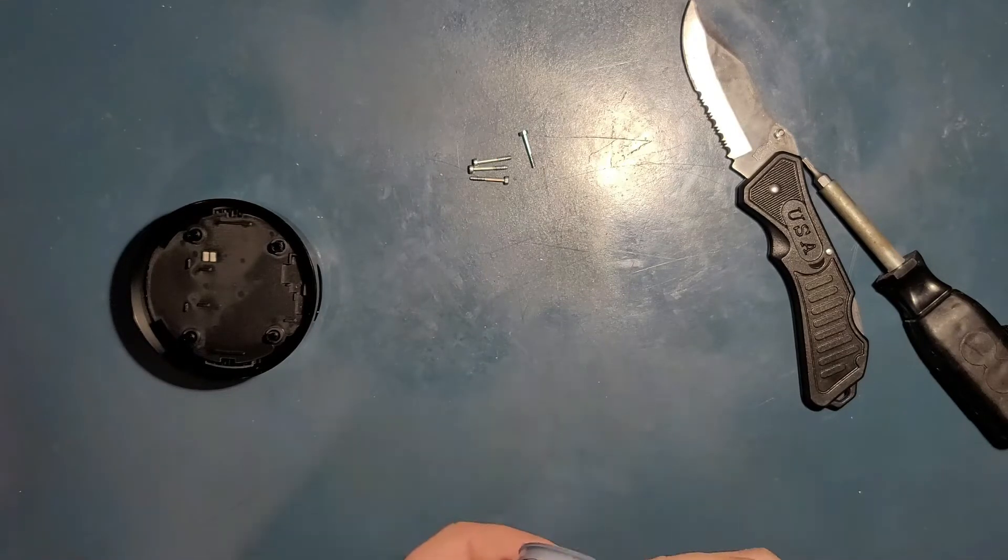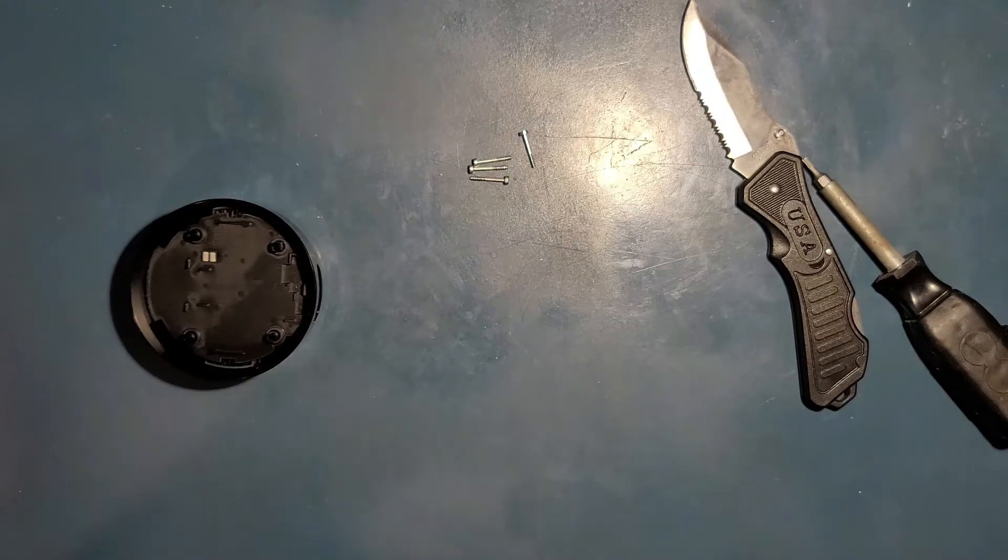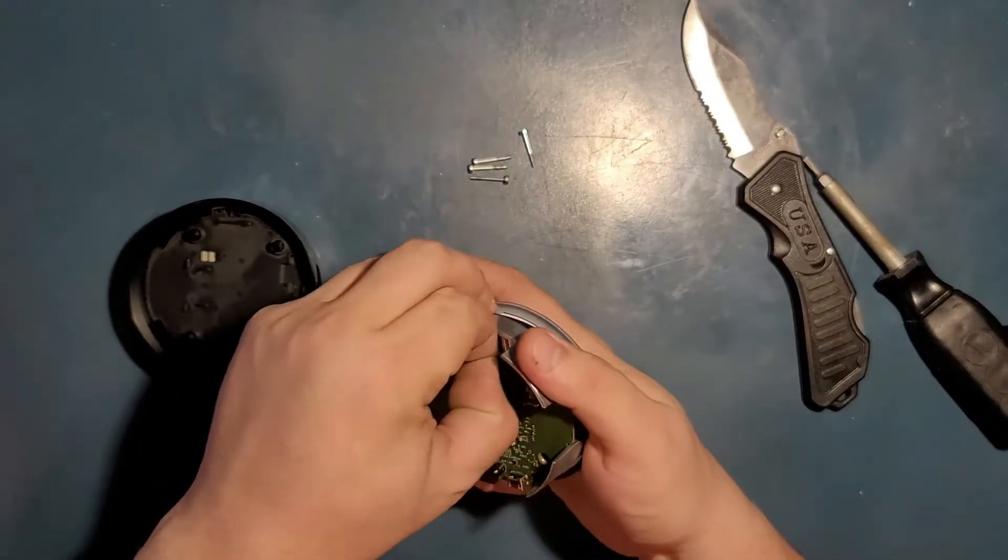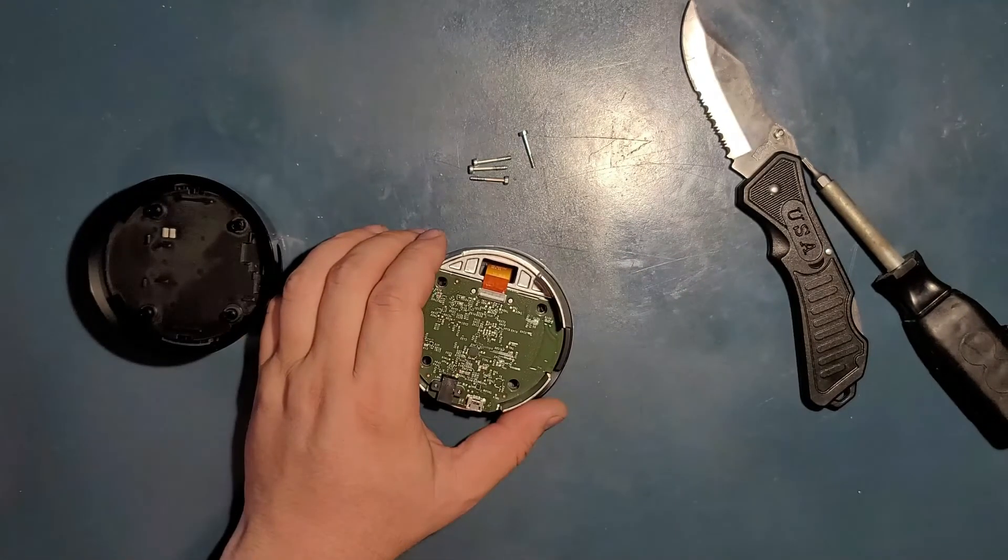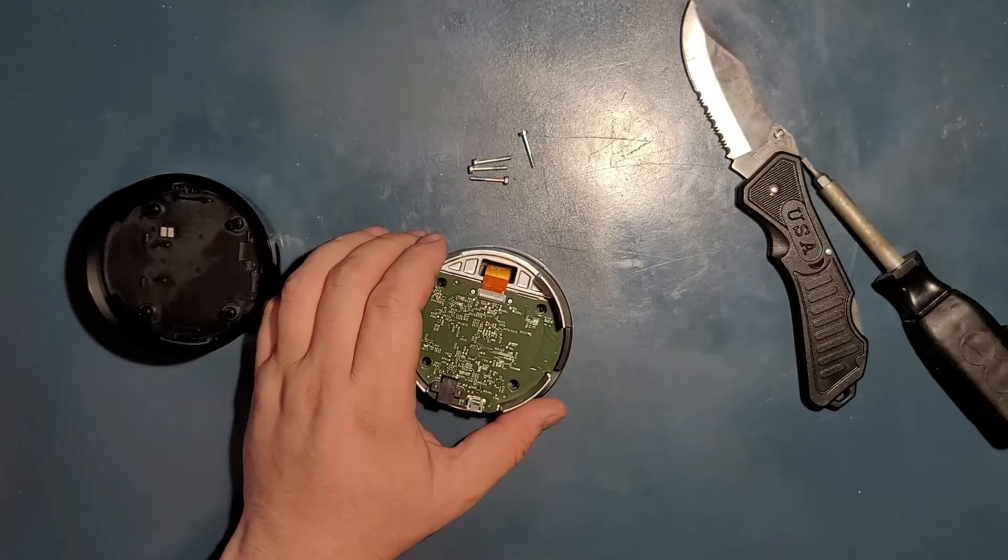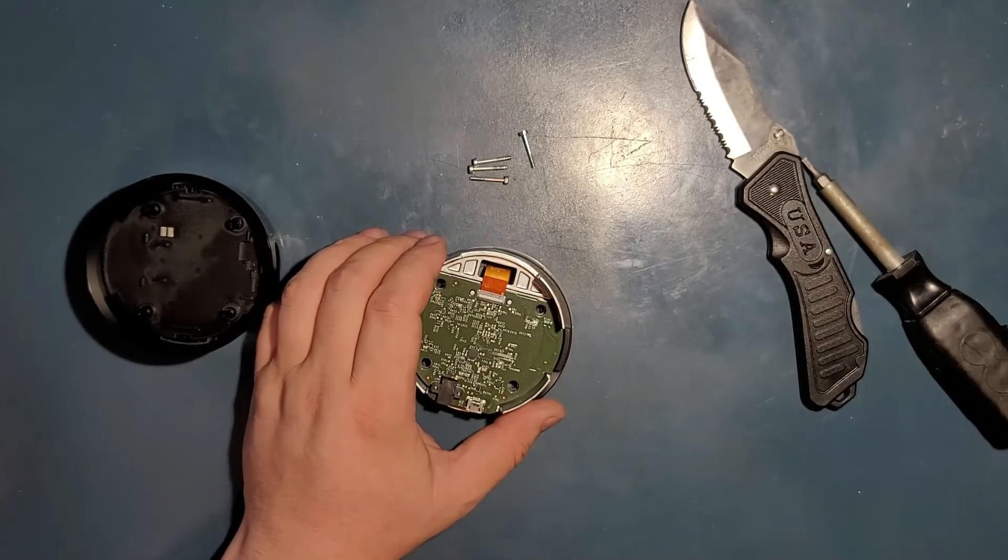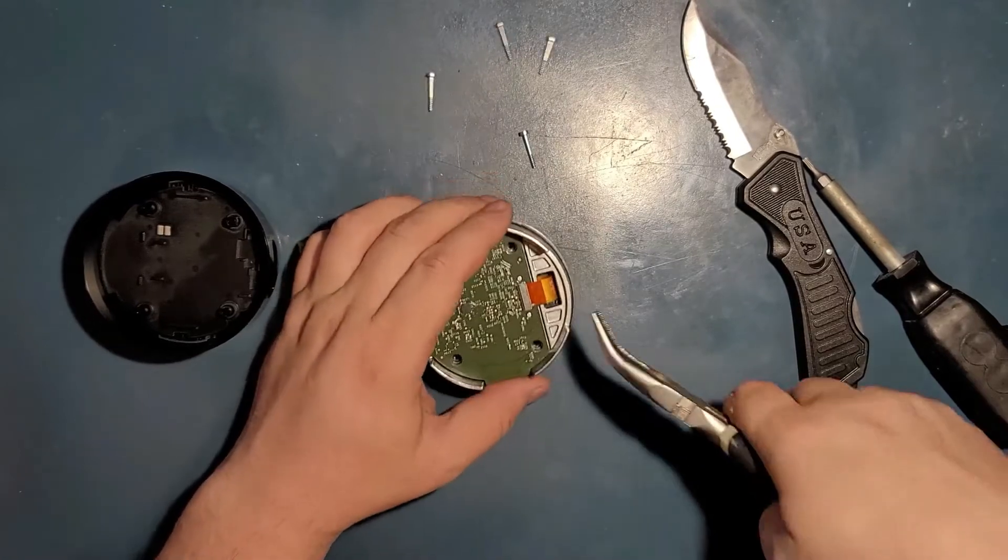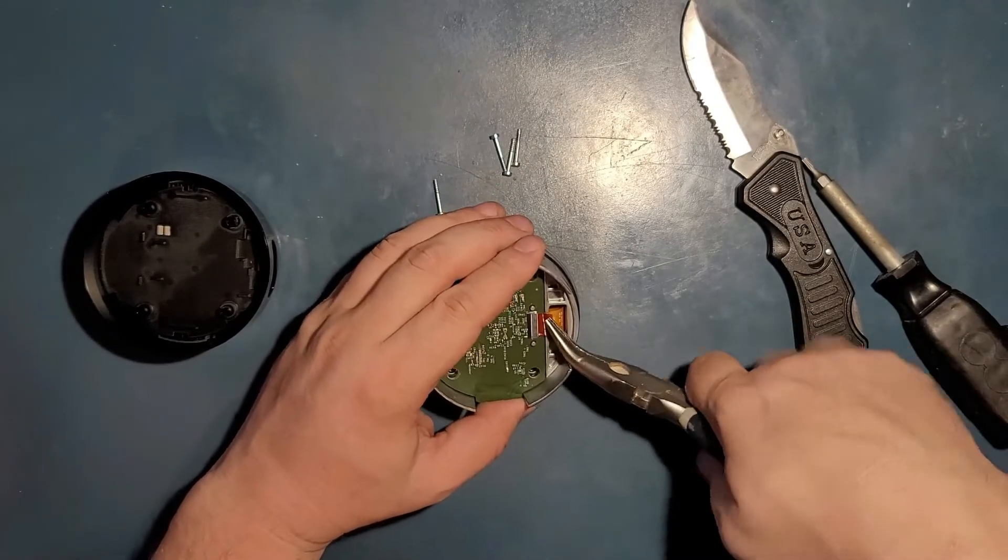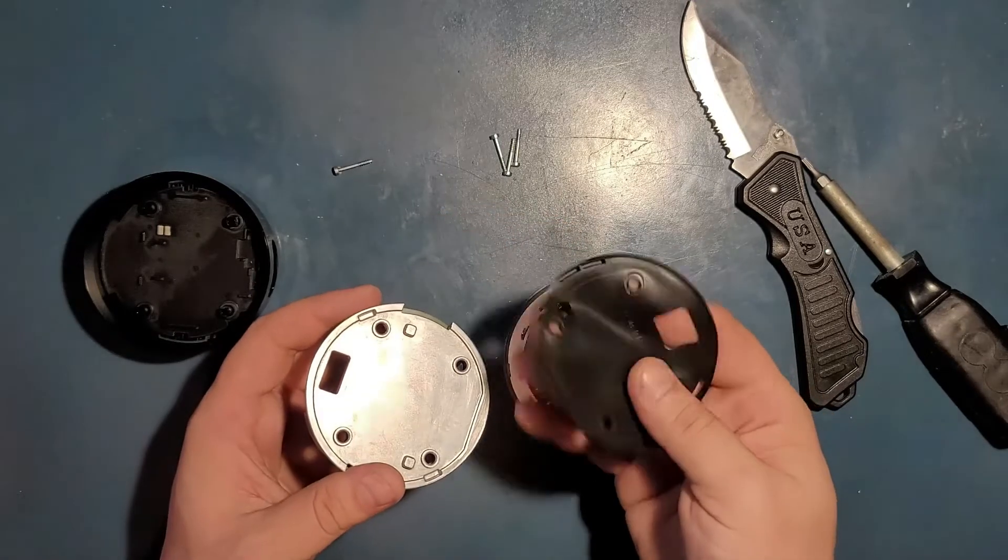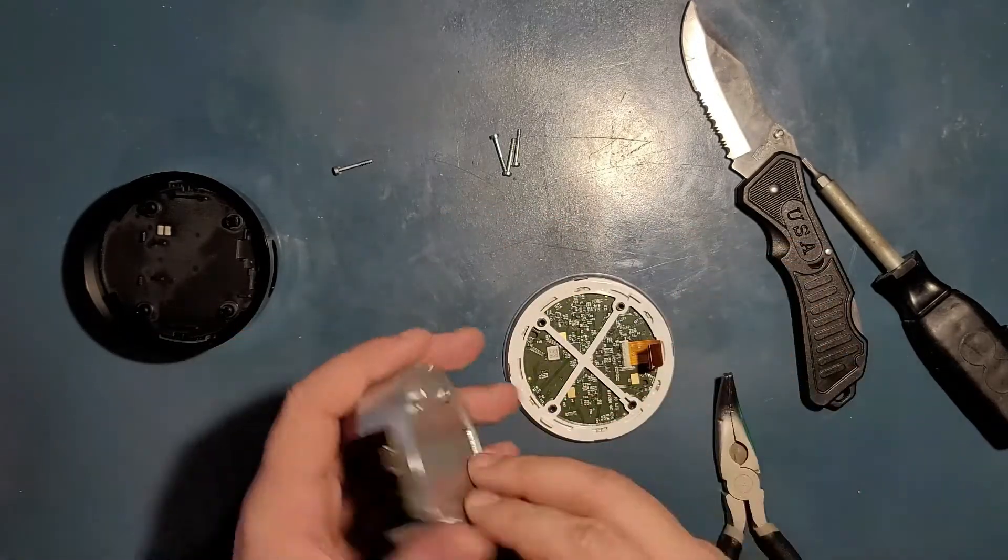And what in, what is going on here? I don't even understand what's, I don't even understand what's inside here. Okay, let's try to remove this ribbon here. Okay, it's gone.